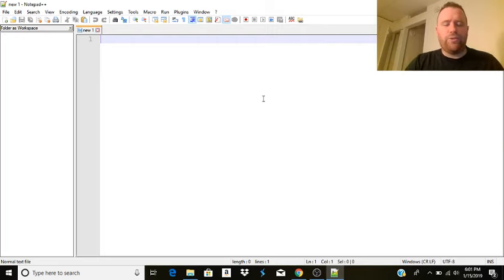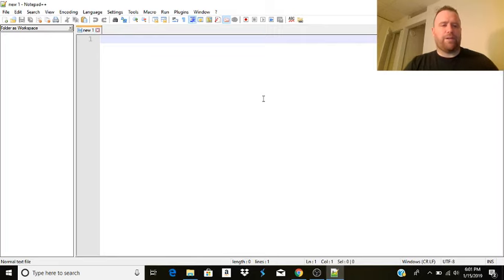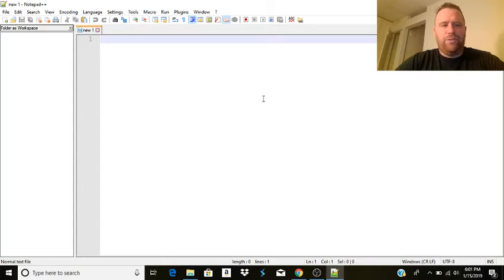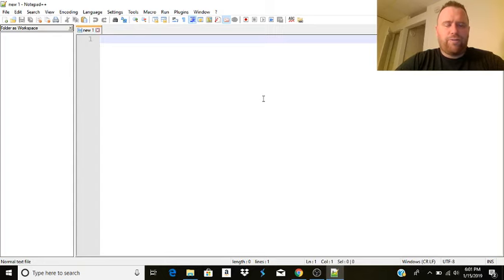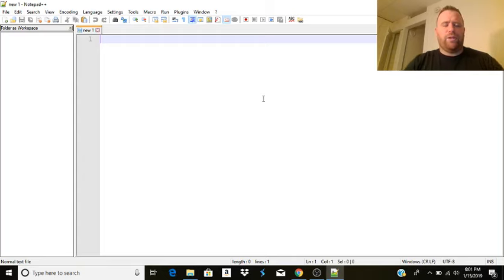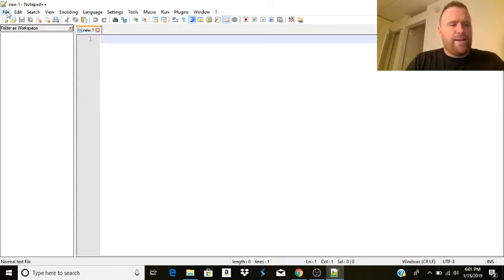I've opened a new file, and I'm using a text editor called Notepad++, which is available for Windows only, but you can use many text editors for Mac as well that are very good, like Brackets and Atom and Visual Studio Code, along with many others.